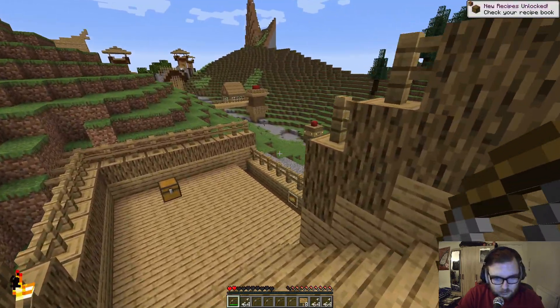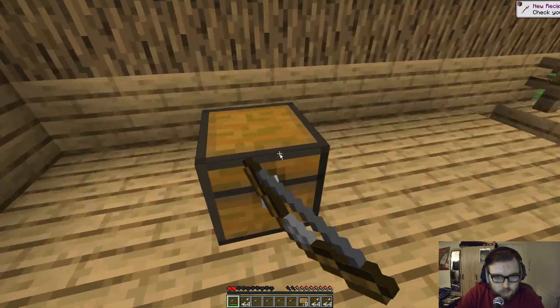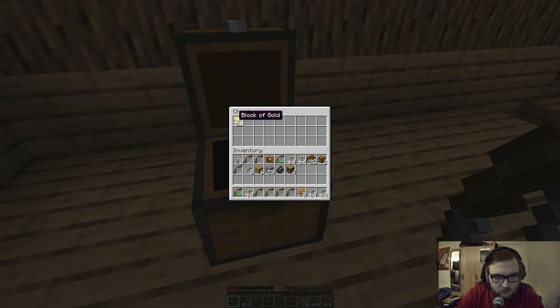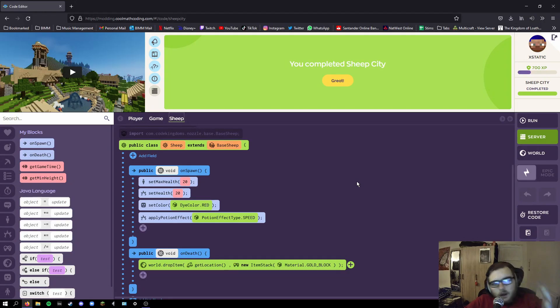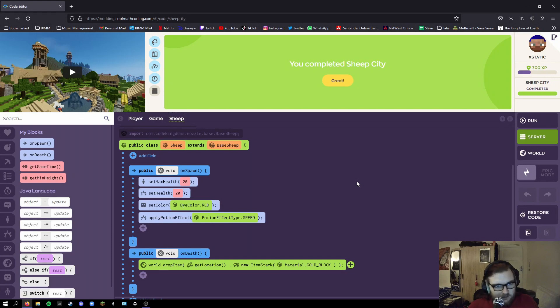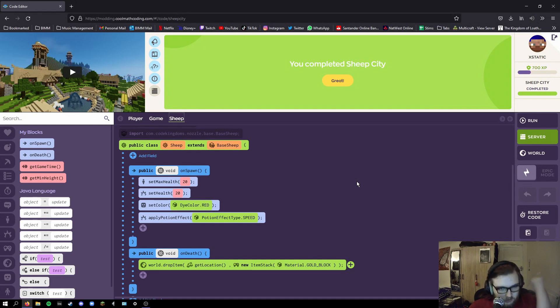Alright, this is apparently sheep city, isn't it? Gold. I spawned in. Alright, so after screwing things up a little bit, I finally finished this sheep code to make the red sheep that run round and drop gold.